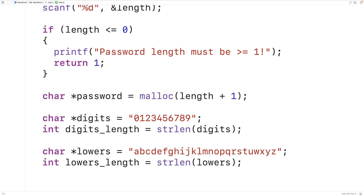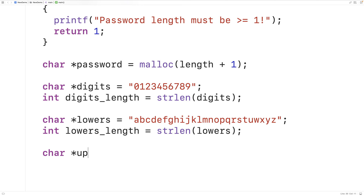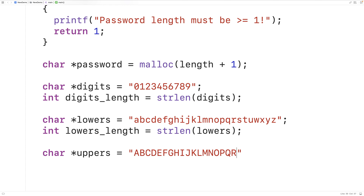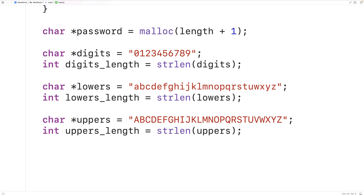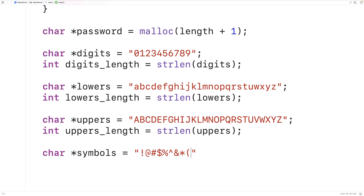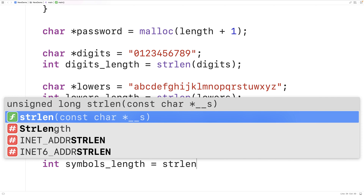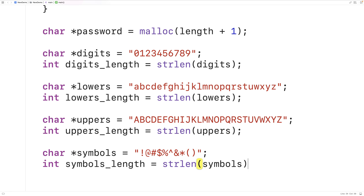Then we'll do the same thing with uppercase letters. So we'll have char* uppers equal to A through Z, and then int uppers_length equal to the string length of uppers. And then we'll have one more string literal for symbols — char* symbols equal to the symbols associated with each number on the keyboard. And int symbols_length equal to the string length of symbols. We could add or remove certain symbols if needed, since sometimes certain symbols are allowed as part of a password and other times they're not.